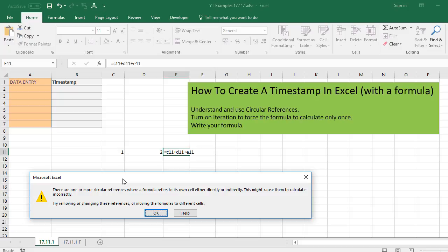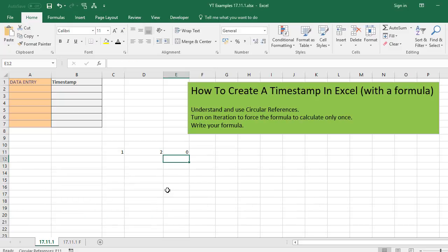Circular references in Excel are usually something that we avoid. Excel won't by default calculate them because if it did try to calculate them, it would just run and run in a loop and eventually stall. So it actually prevents them from running. But we want to use a circular reference in our formula. So what we can do is we can trick Excel into running that formula just once and that's what's known as iteration.